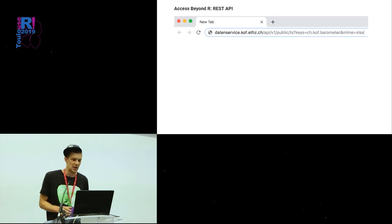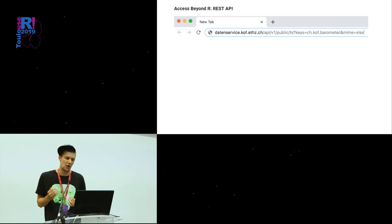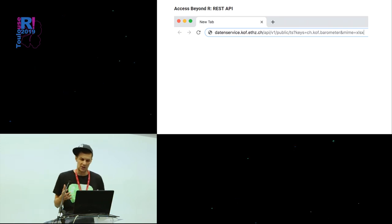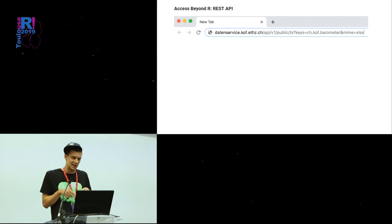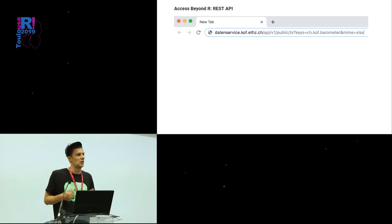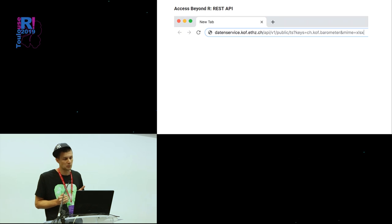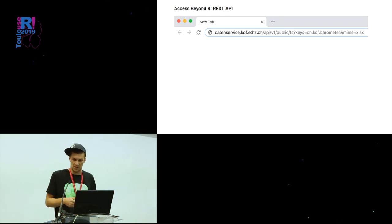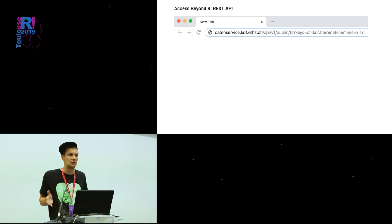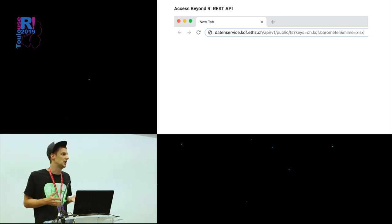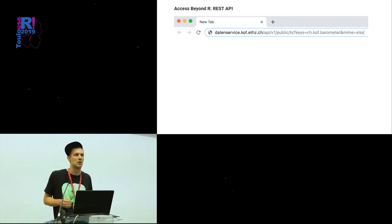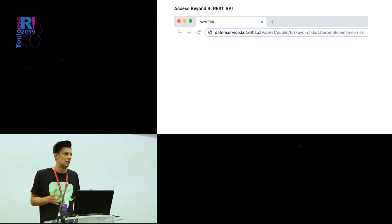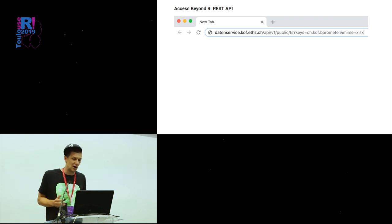For example, build a REST API using popular web technology. And you end up with something like this, where you've got a URL and you can dynamically, just by adding parameters to the URL, cause a database query and get the data back. And this is kind of agnostic of any language. You can program such a thing in any language, may it be Python, may it be Node, whatever technology is out there.